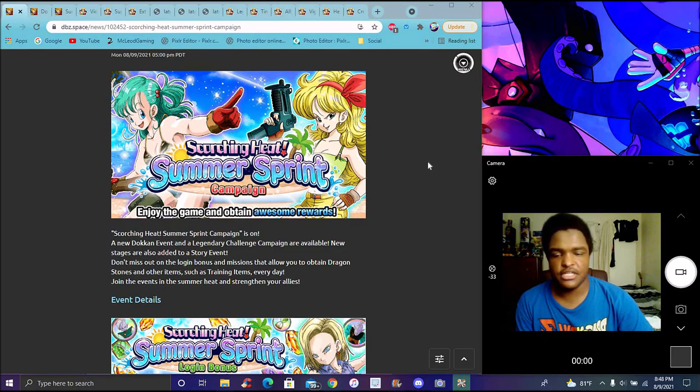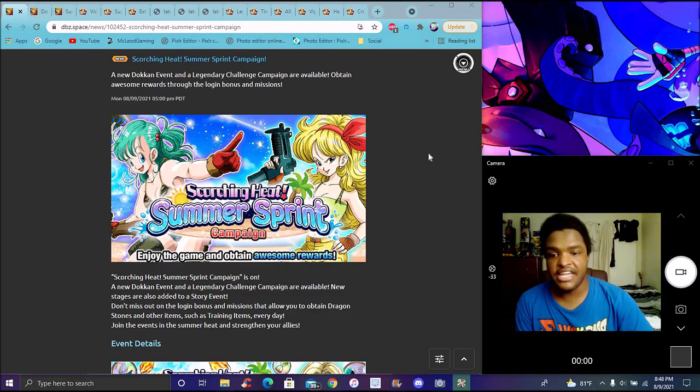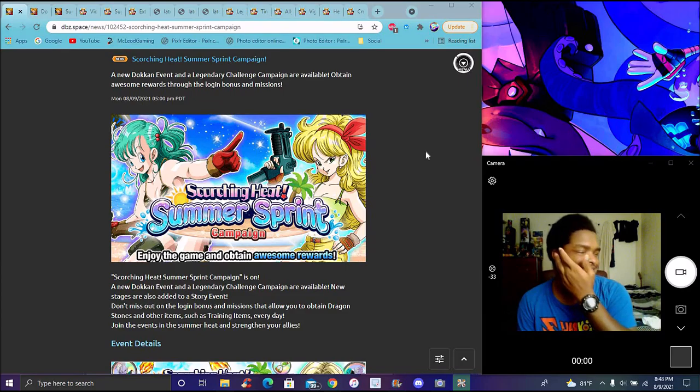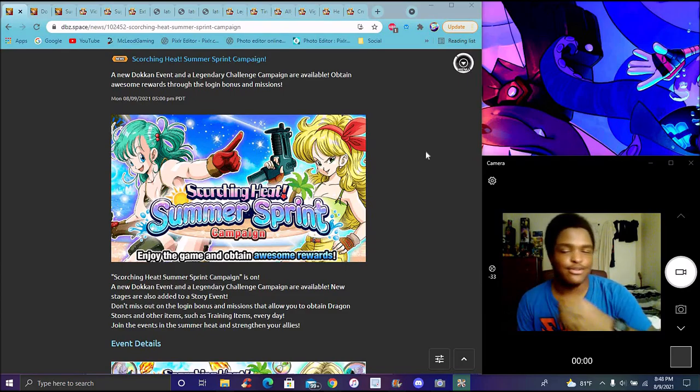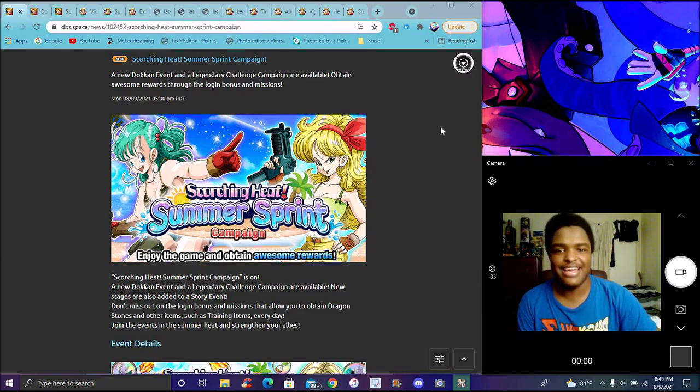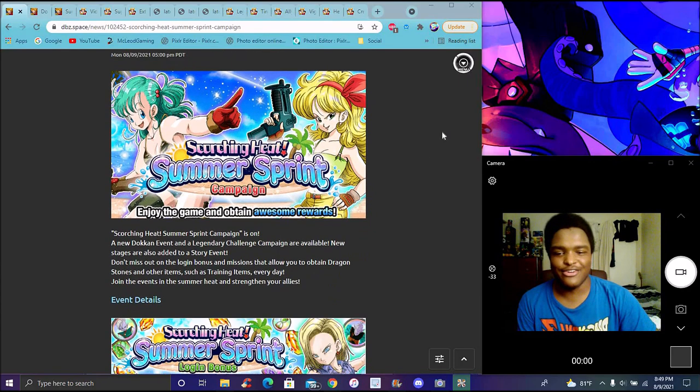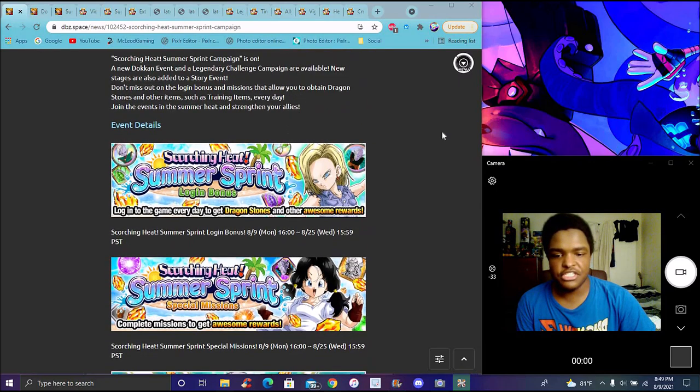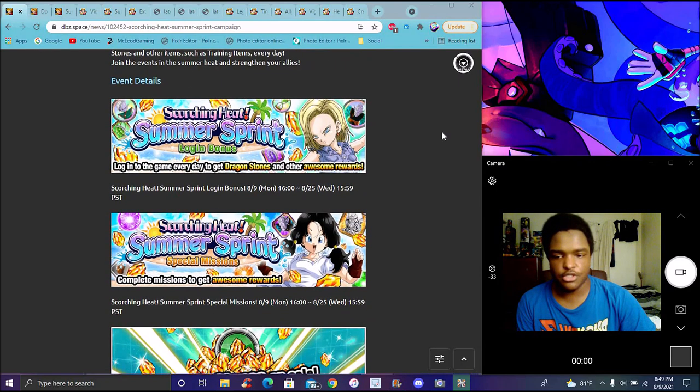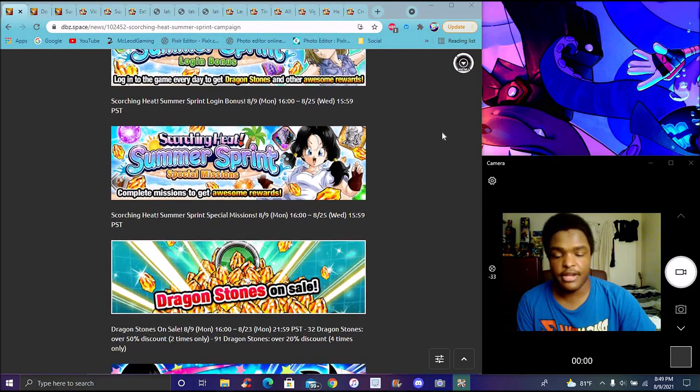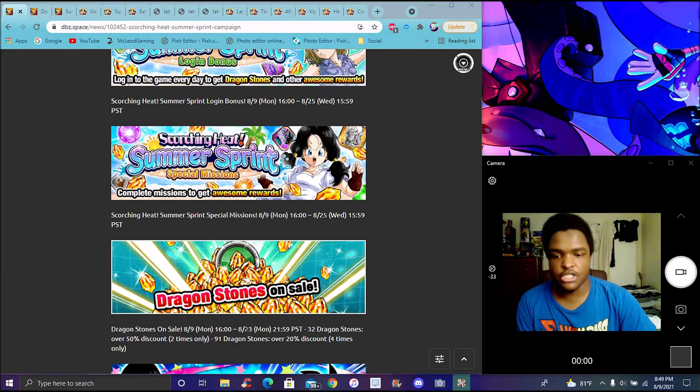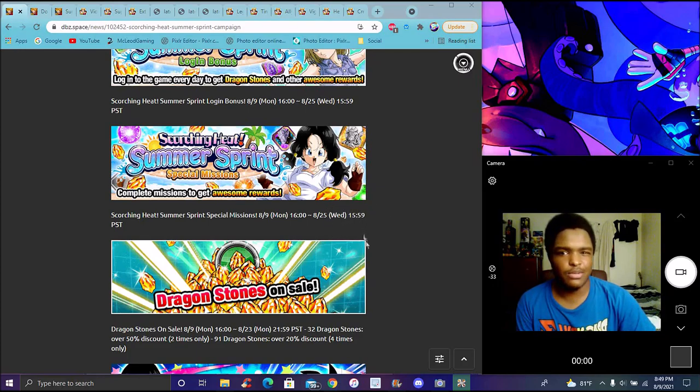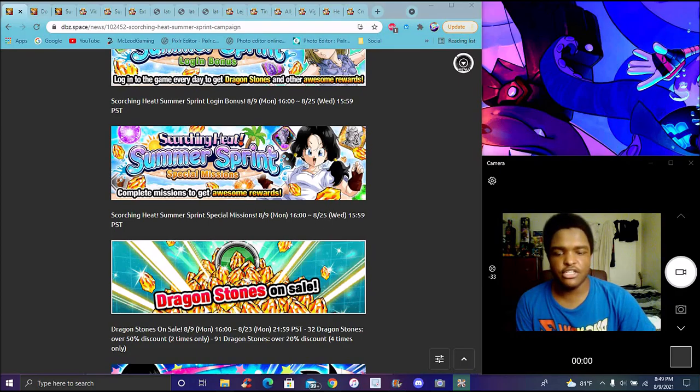We have the Scorching Heat Summer Spirit Sprint Campaign. Special missions for dragon stones - typical stuff. Dragon stone sales go up until the 23rd, so the video defense is going toward the 25th of August.